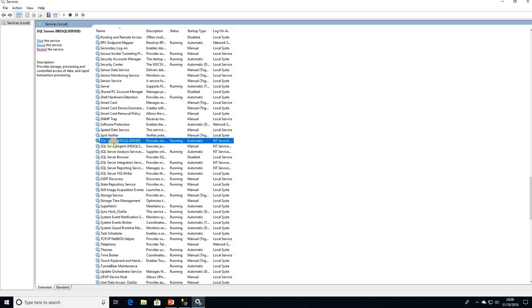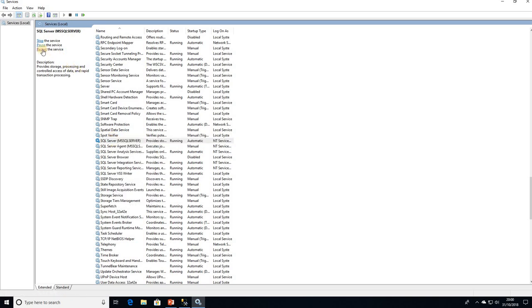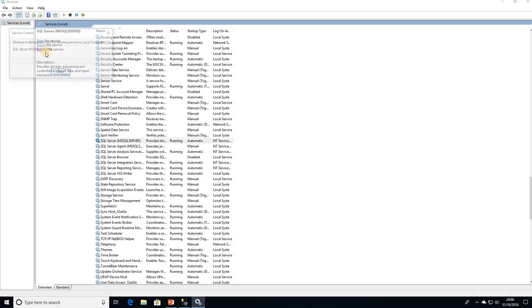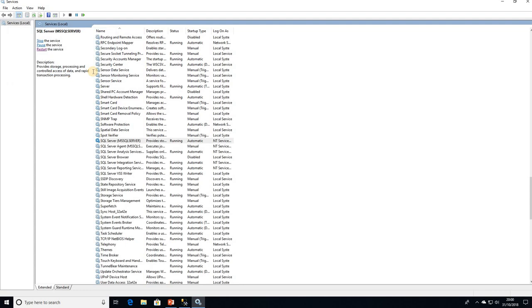So we can either click up here, or we can simply right-click and then we get the option here as well. So I'm just going to restart this service, which can take a couple of minutes. That's done it quite quickly. So I now need to come out of Services.